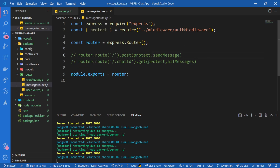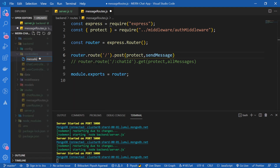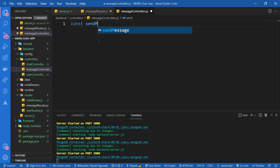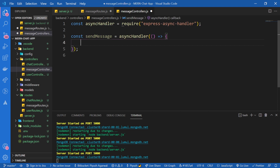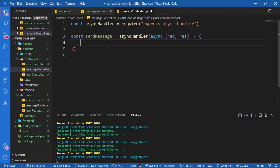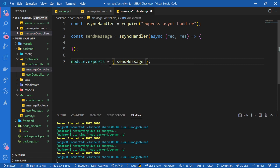Let's go on and create our first controller for sending the messages. I'll uncomment it now and create a new file inside controllers: message controllers.js. I'm going to create the controller: const sendMessage, and just like usual we're going to wrap this in the async handler - Express async handler. Inside we have an async function taking request and response, and let's export this controller as well - module.exports sendMessage.